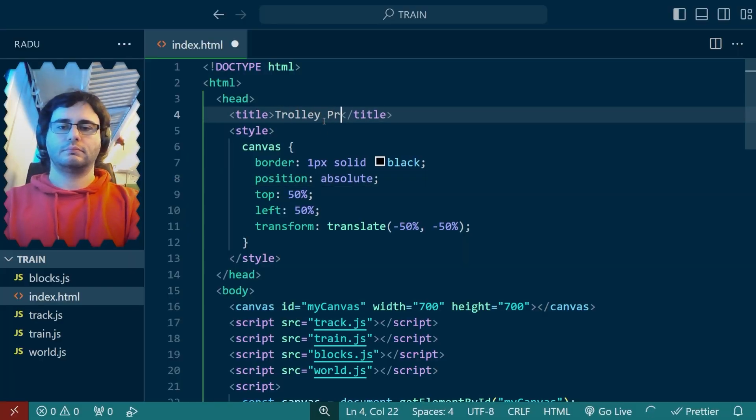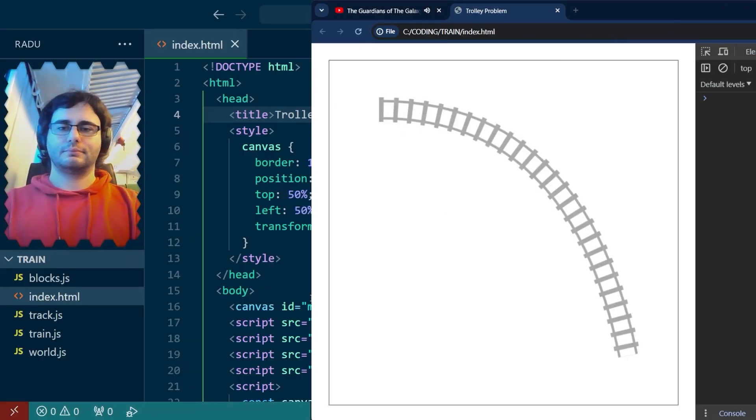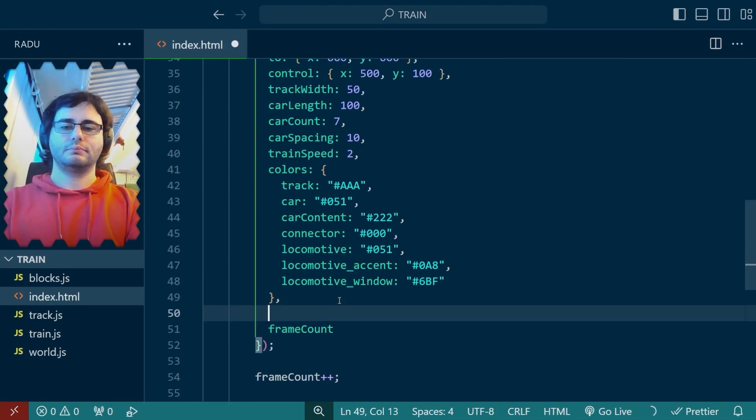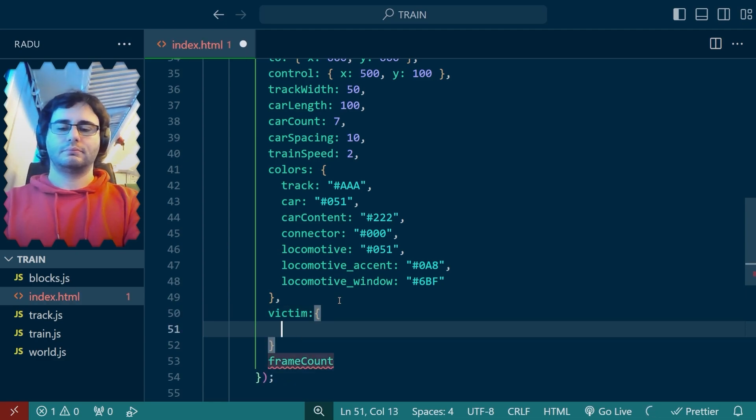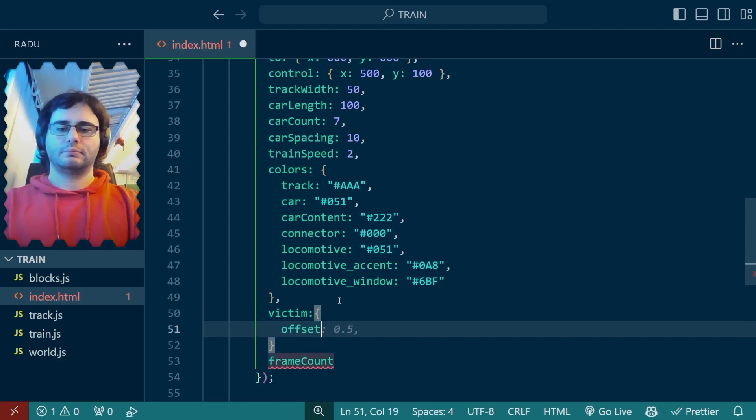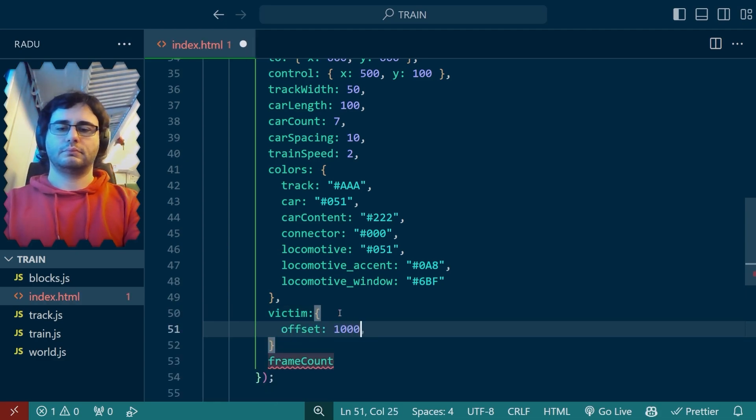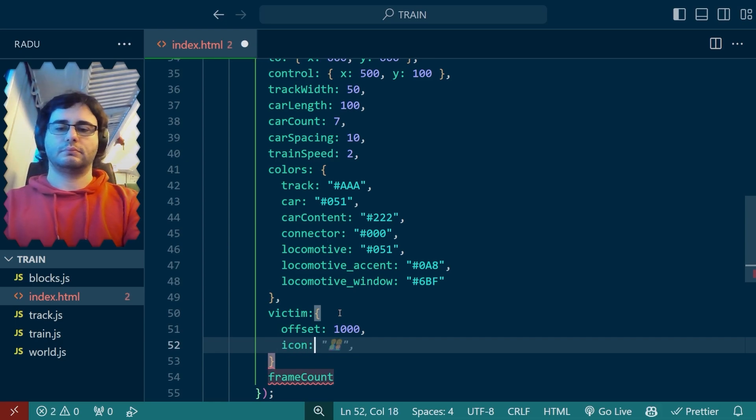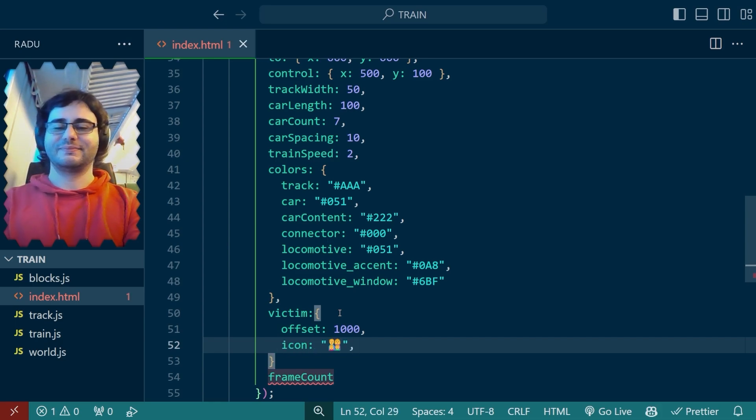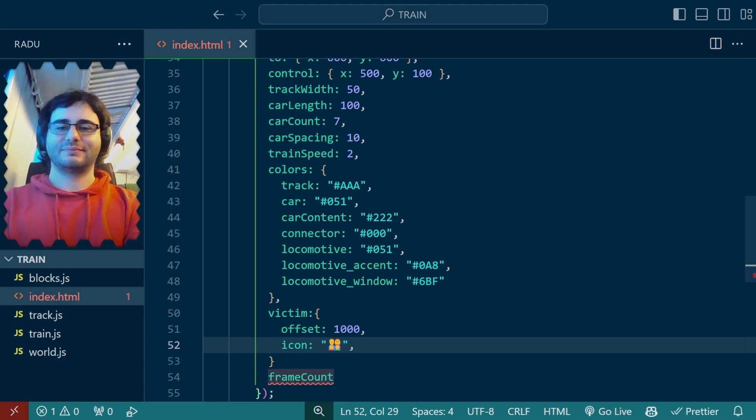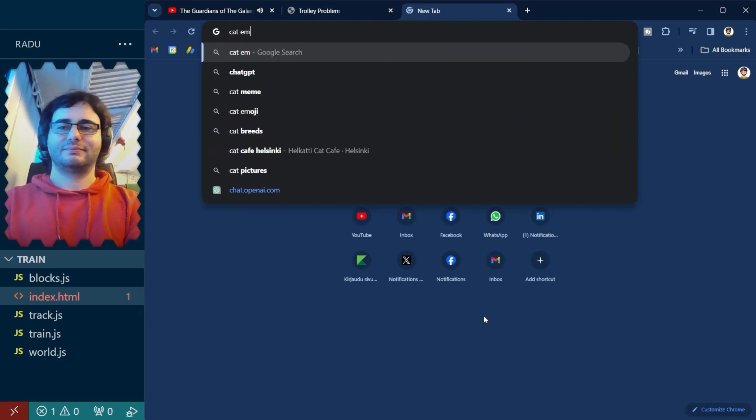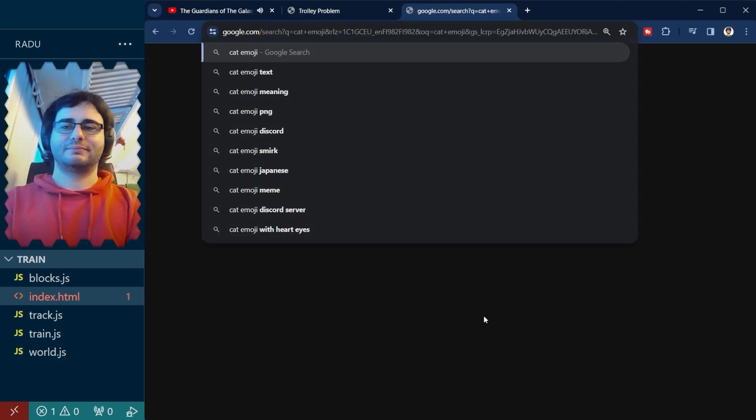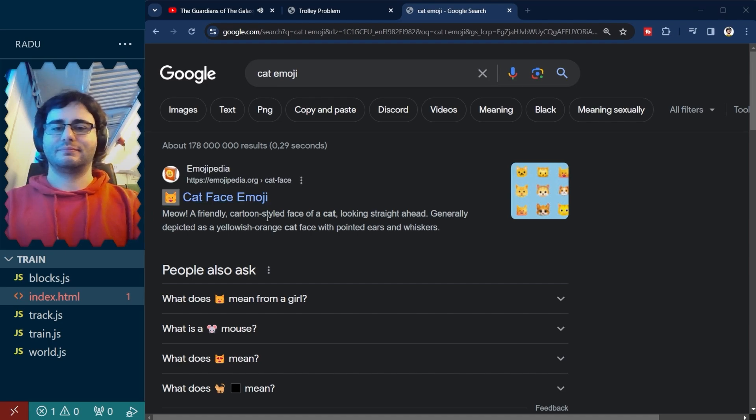First I renamed the web page to trolley problem and then I added a victim attribute. It will be at an offset relative to the start of the track and I'll give it an icon, an emoji, so I don't need to style it myself. Interesting how copilots suggest I use an image of a family. Let's try not to overthink it as I look for a cat emoji online.